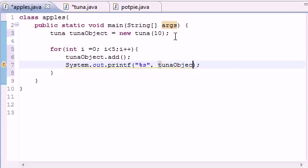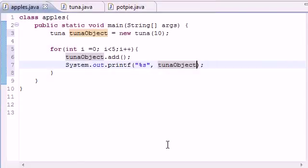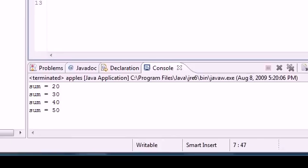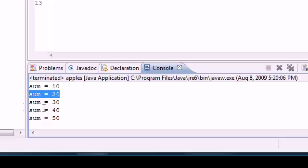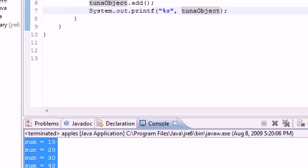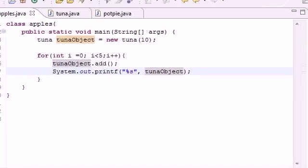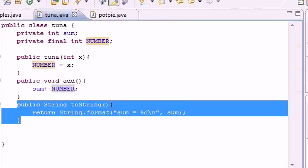And let's just go ahead for the format. We'll put something like let's keep it simple, percent s. And for the arguments let's just go ahead and put tunaObject. So let me go ahead and run through this and show you guys the results. Sum equals 10, sum equals 20, 30, 40, 50.